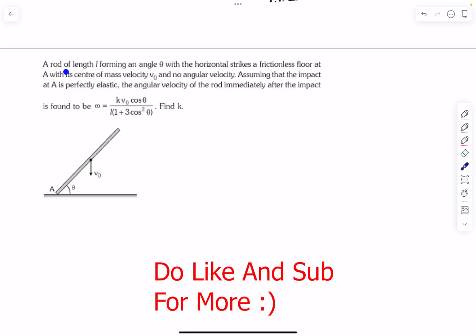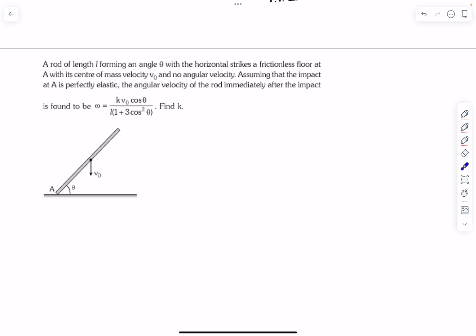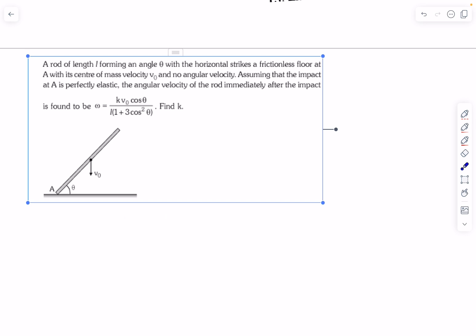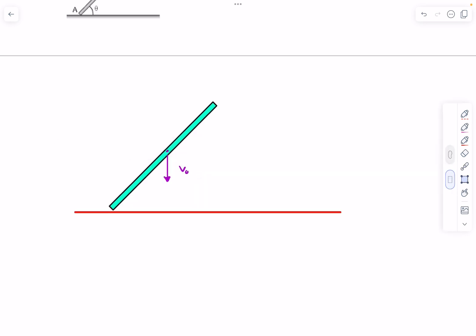In the second problem, we have a rod of length L forming an angle θ with the horizontal. It strikes a frictionless floor at point A with center-of-mass velocity v naught downward and no angular velocity — so the rod was initially just translating. The impact at A is perfectly elastic. We need to find the angular velocity of the rod immediately after impact.